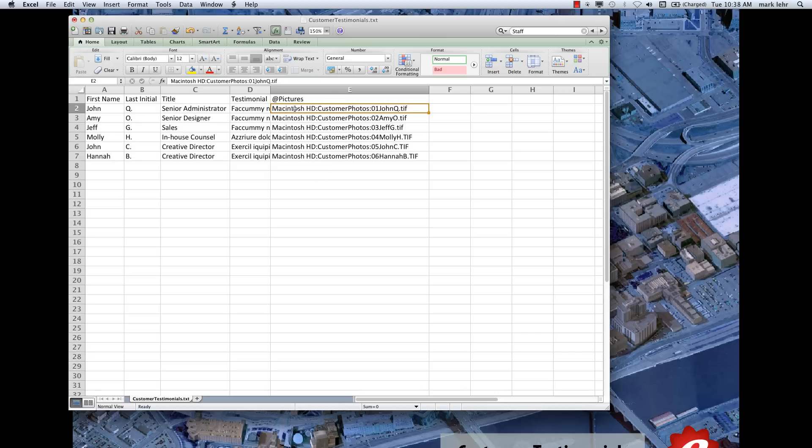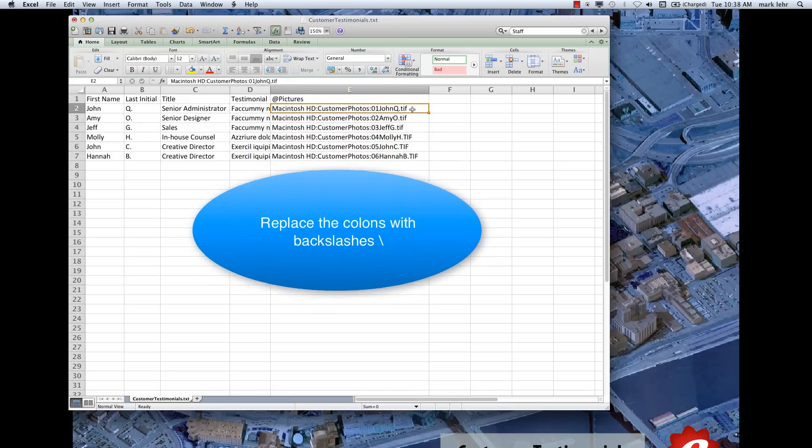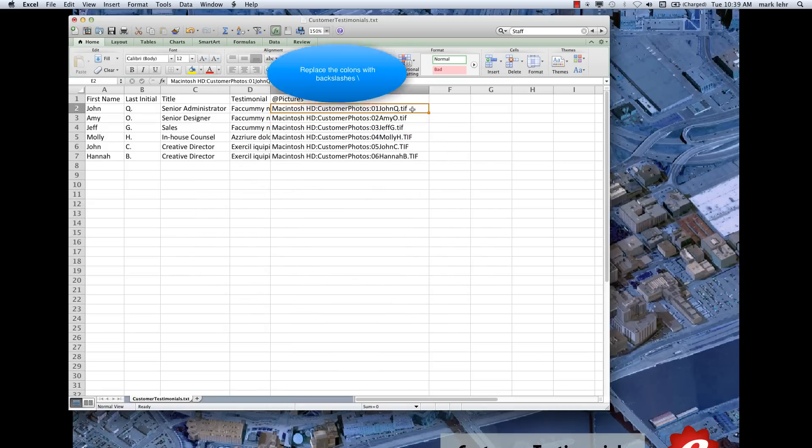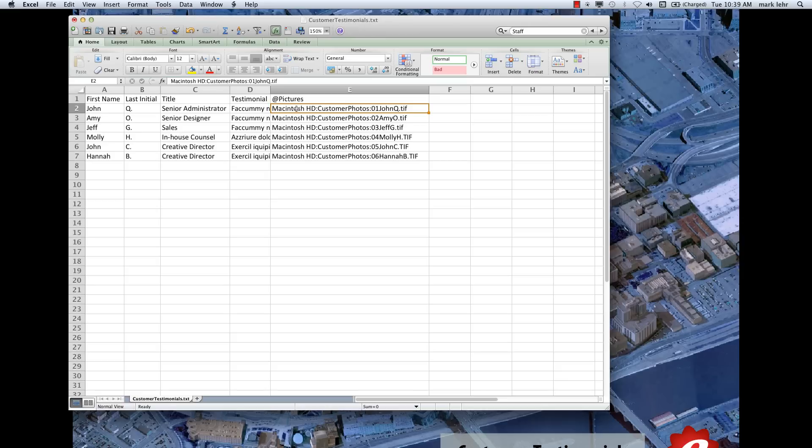And here's the path where this folder is at. It's on my hard drive, it's in a level, it's in a folder called customer photos and in here I have the names of those photos I want to link to or merge. If you're on Windows, you replace the colons with backslashes. So this is the path where to go find those images in that folder. So 01.johnq.tif is in customer photos, which is on the root level of the Mac hard drive. So this has to be exactly right.